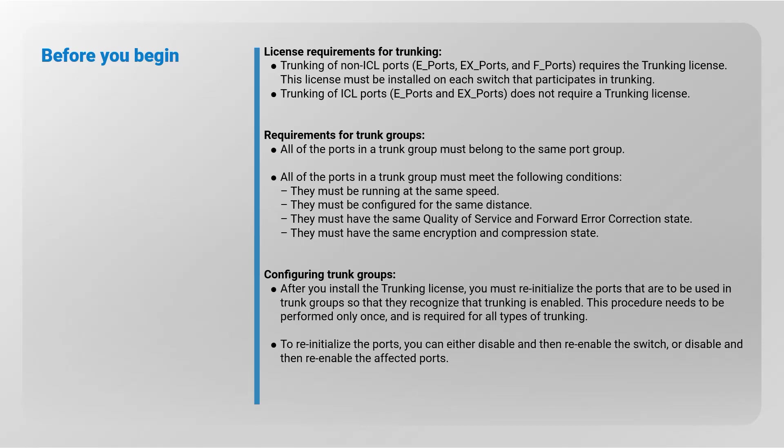All of the ports in a trunk group must meet the following conditions: they must be running at the same speed, they must be configured for the same distance, they must have the same quality of service and forward error correction state, they must have the same encryption and compression state.